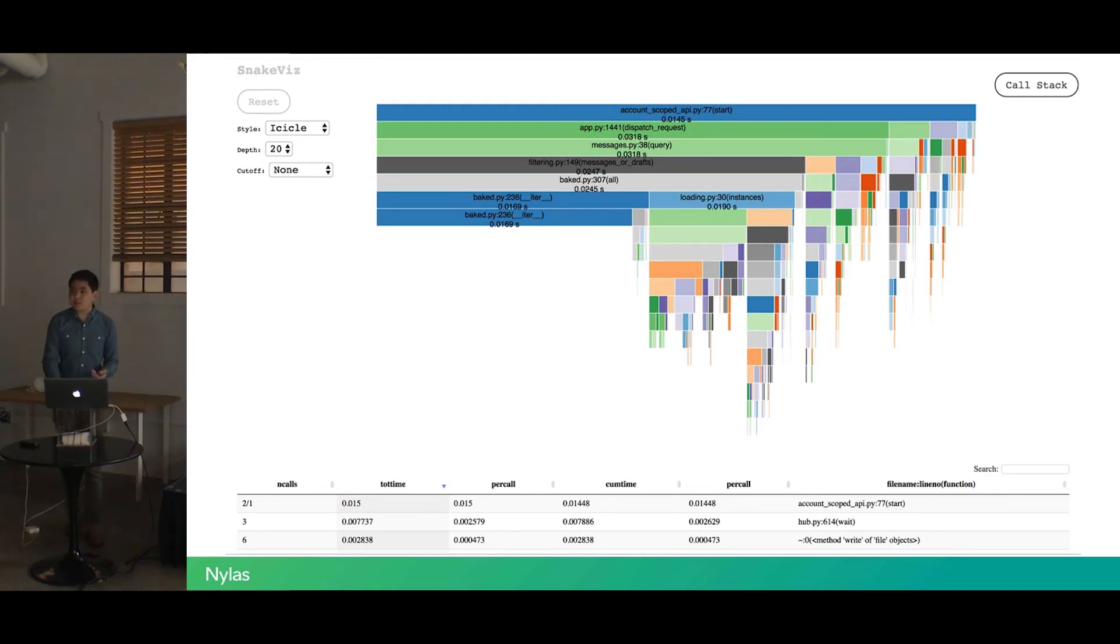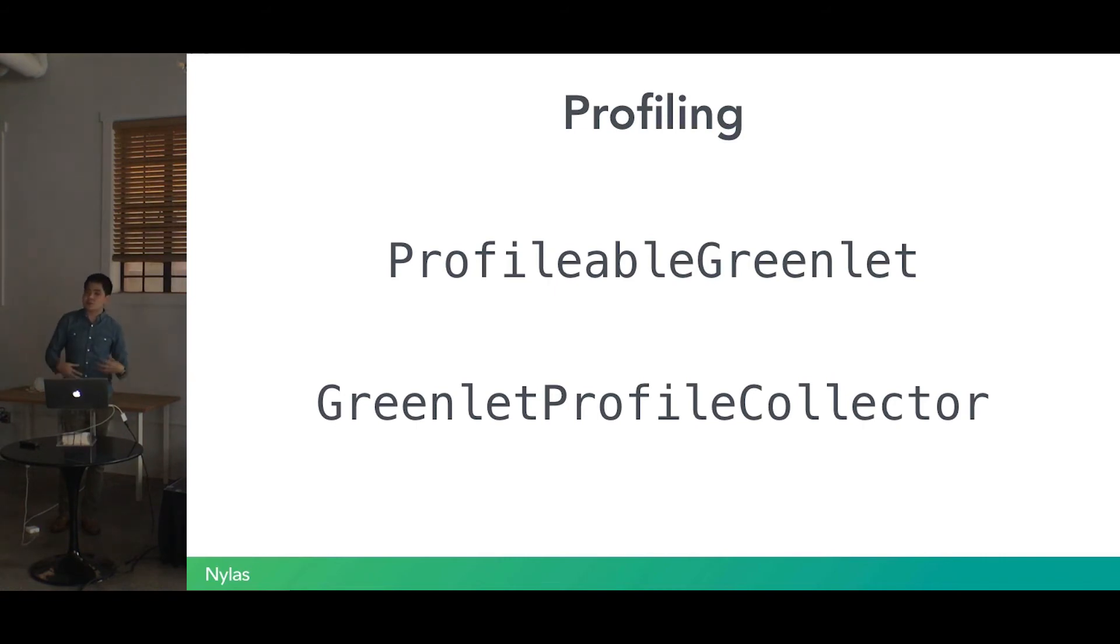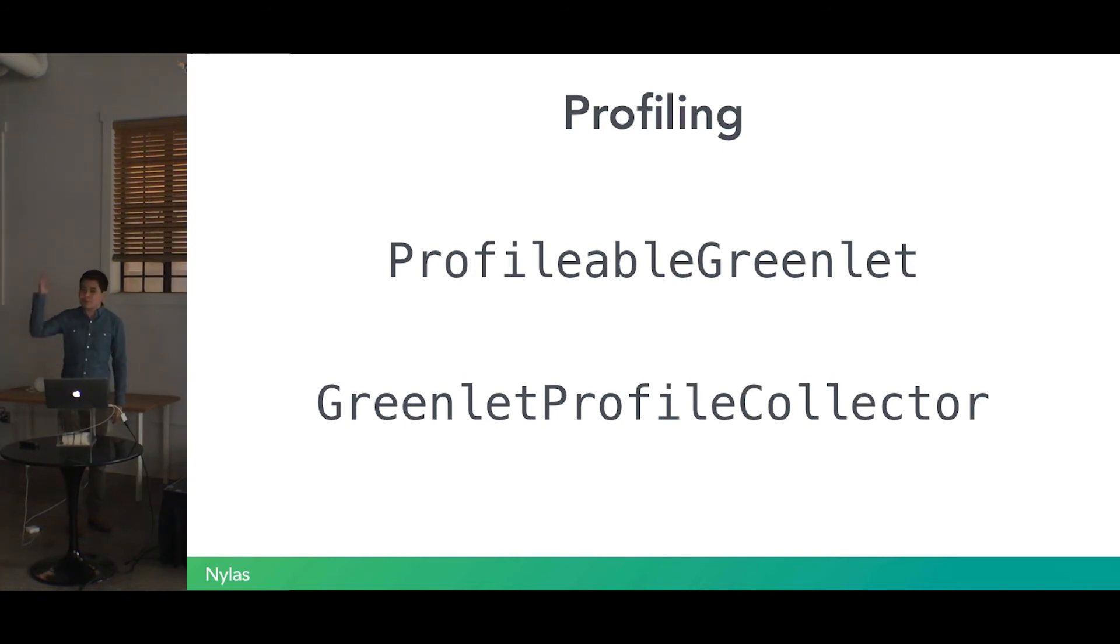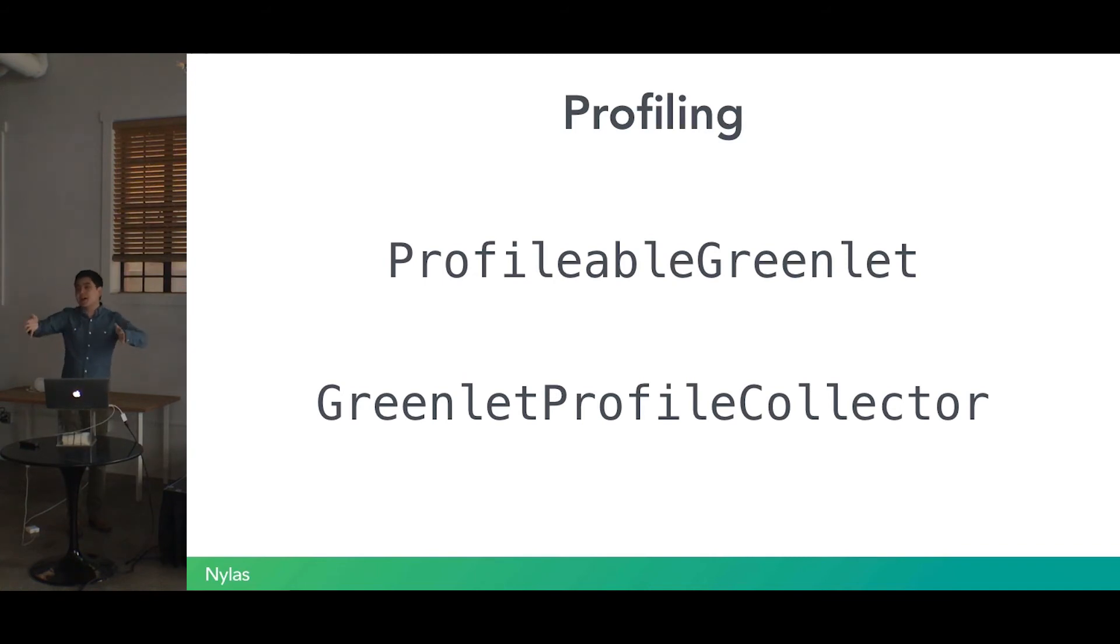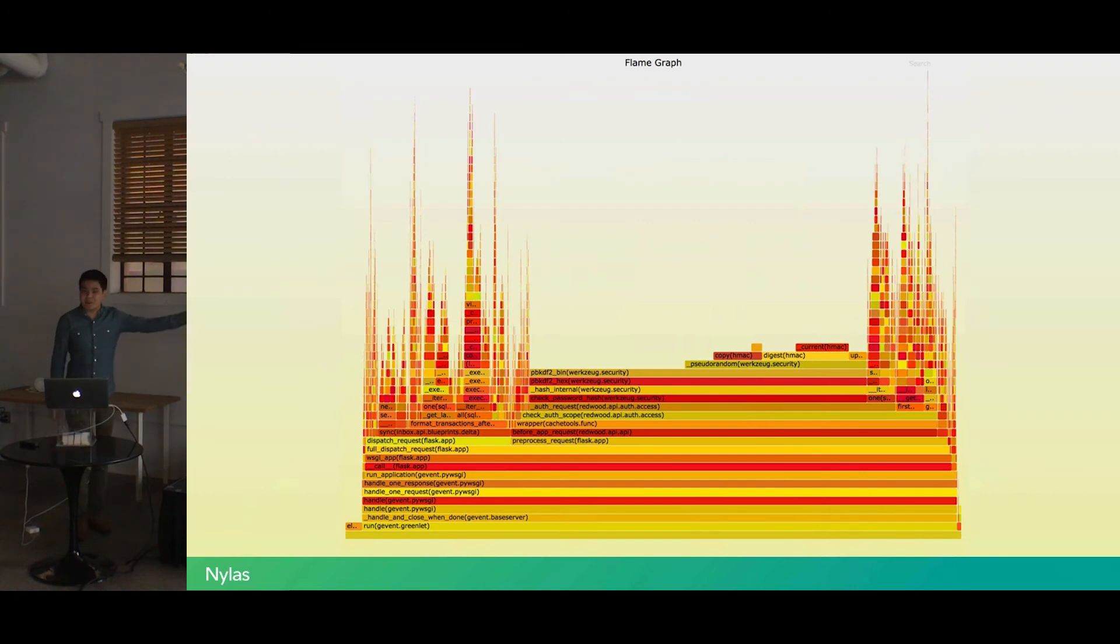So one of the things that we did to mitigate this was we have these concepts of these profilable greenlets, these greenlet profile collectors. These are all internal tools that we wrote to help us profile what's going on with a system at scale. Basically, without going into too much detail, all it does is that every couple milliseconds, it just asks where the program is now, and assumes that over the course of a long period of time, we'll eventually get to most of the places the program is hanging out and we can generate a similar profile flame graph. In the case of our API diagnostics, that's what we did.